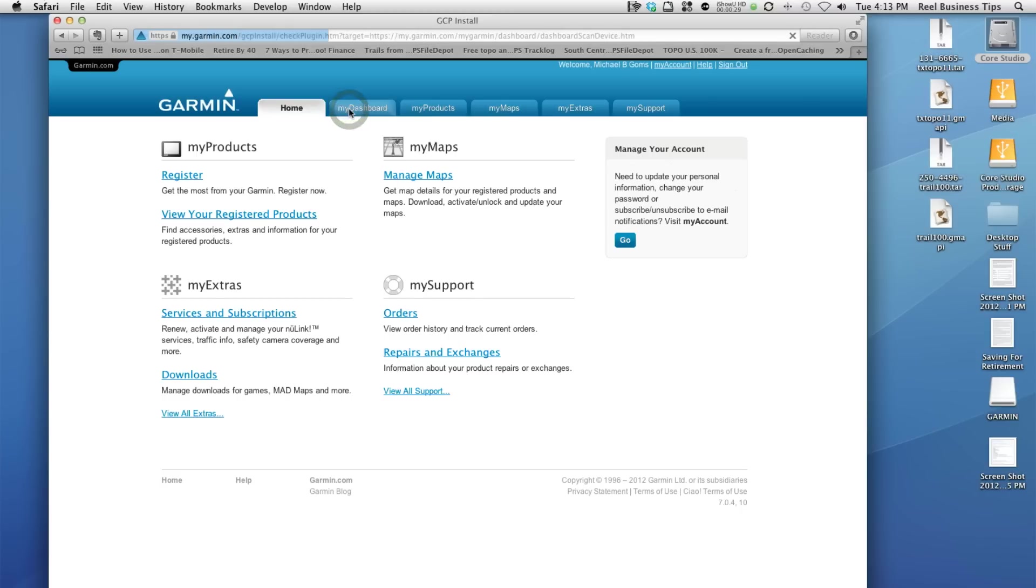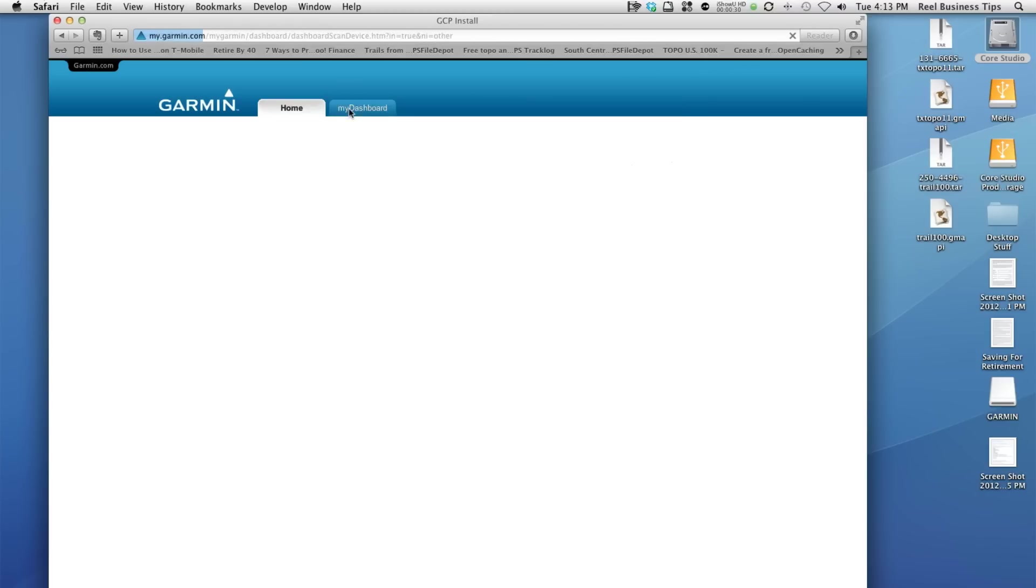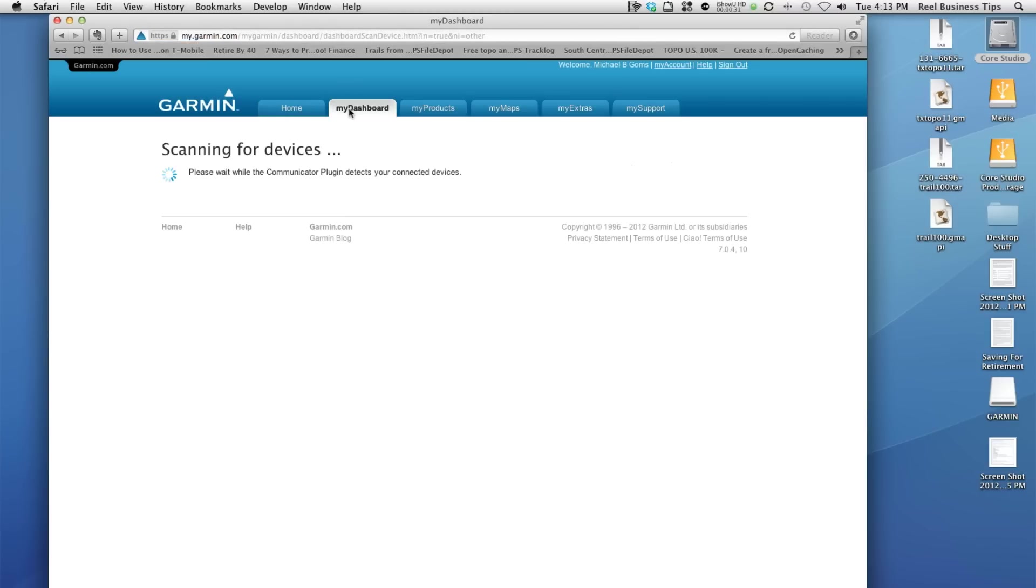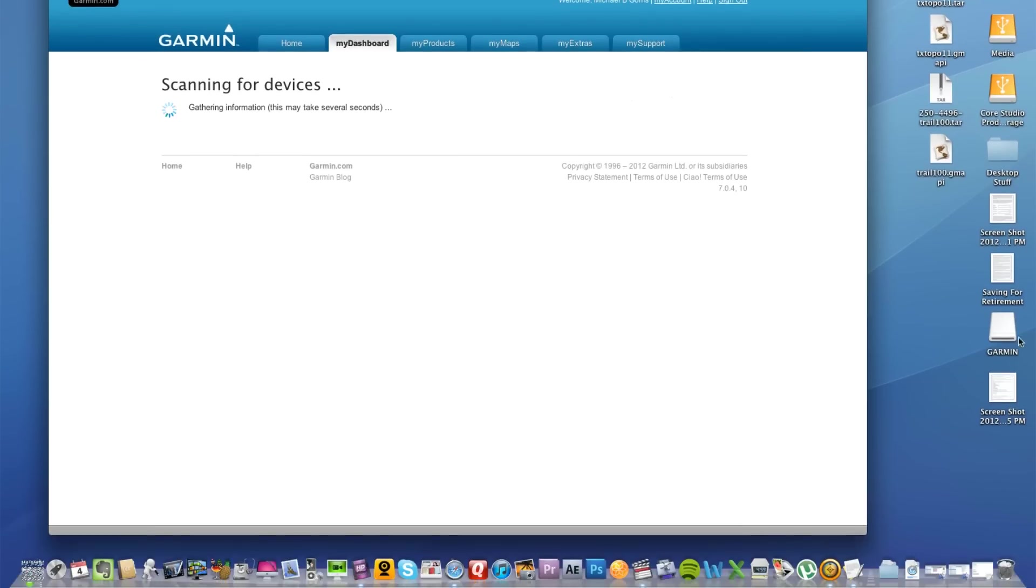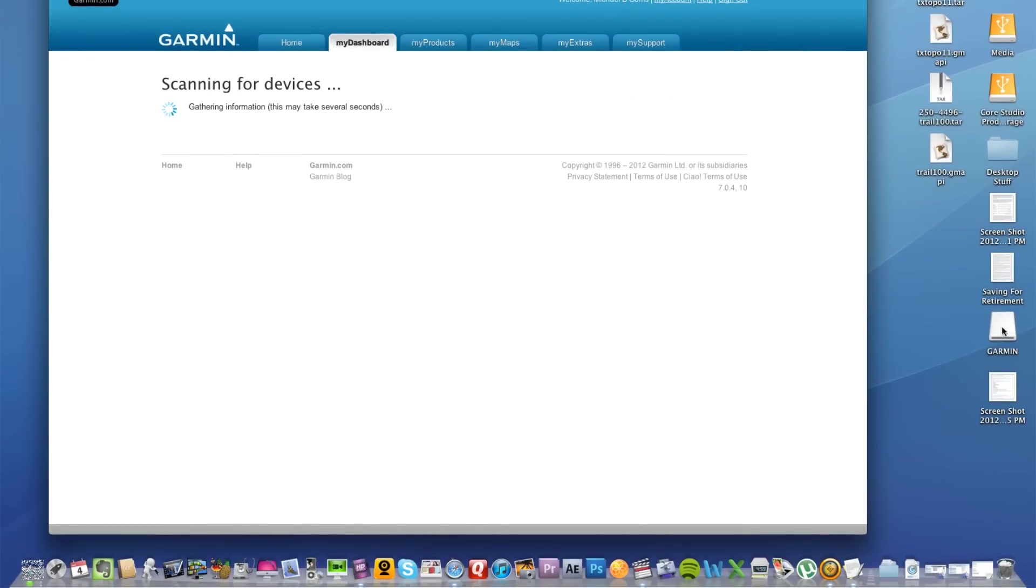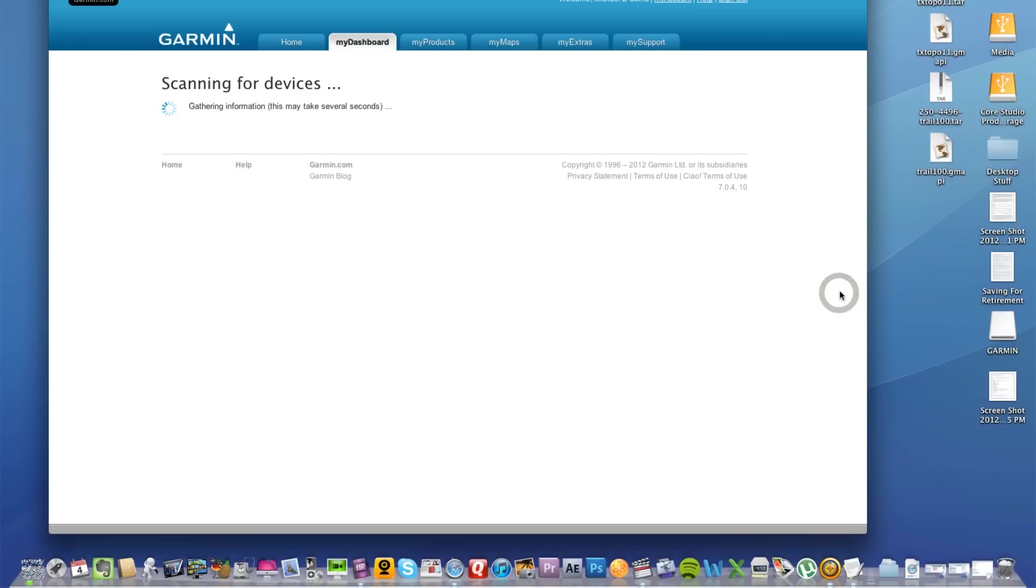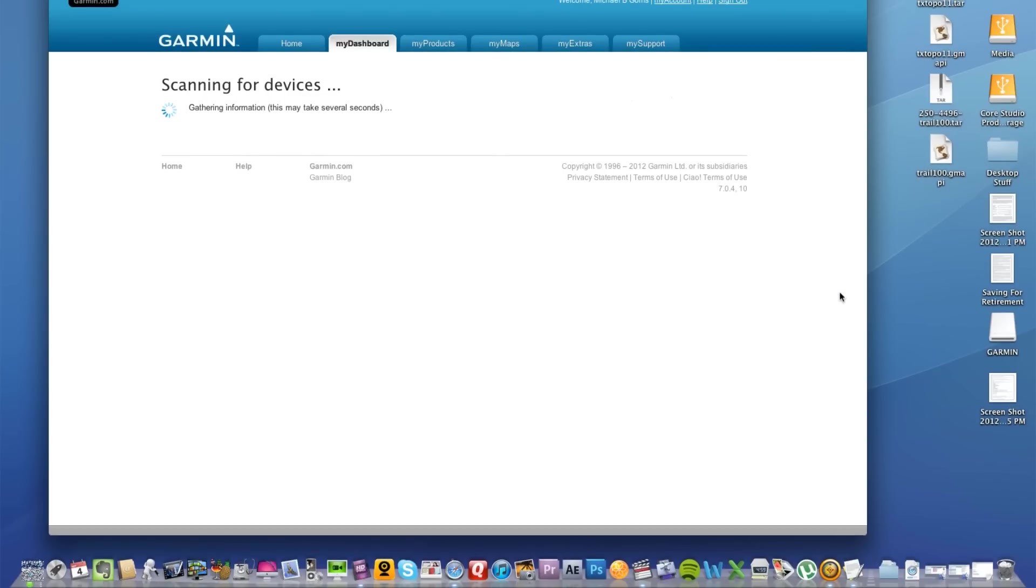If I select this tab, my dashboard—of course you're going to have your own dashboard—it's searching for and scanning for devices. If you look over to the right-hand side, I currently have my Garmin attached to my computer, connected by USB.